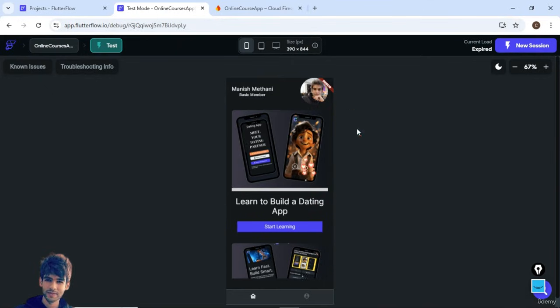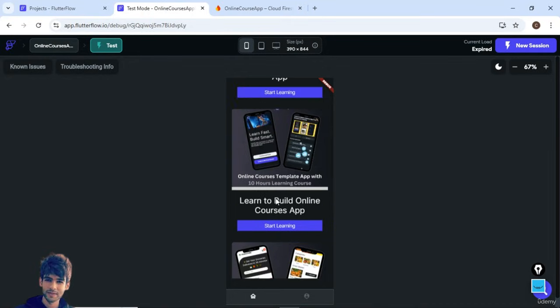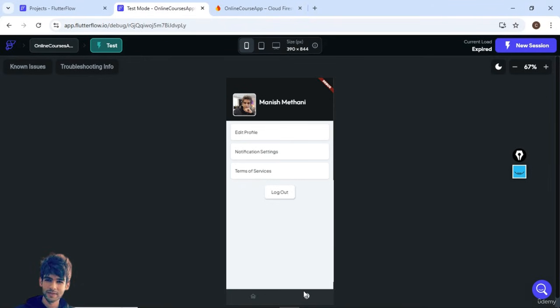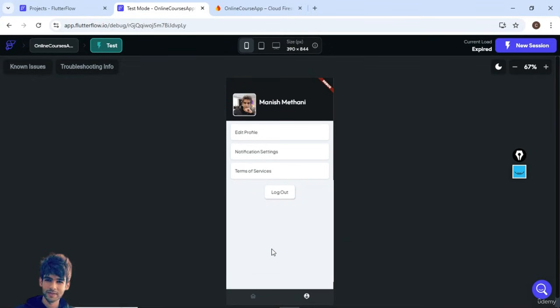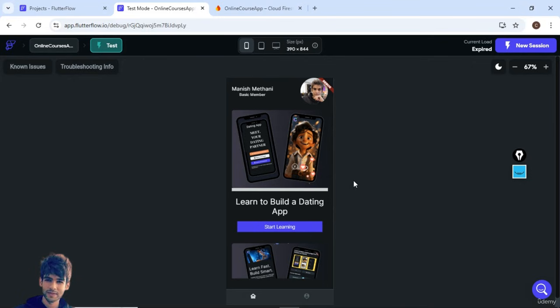If you are really interested in learning and creating the online courses app through FlutterFlow, this is the best course for you. Also, I have added this profile screen where users can update the profile. You can see all the details are fetched from database for the registered users, and here users can update the profile.